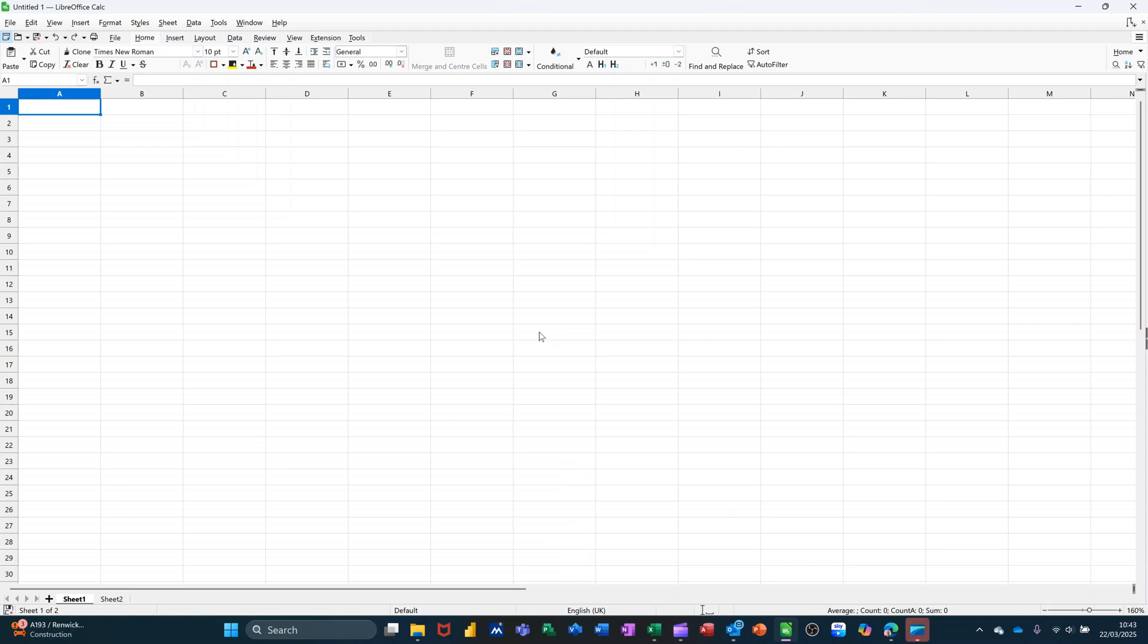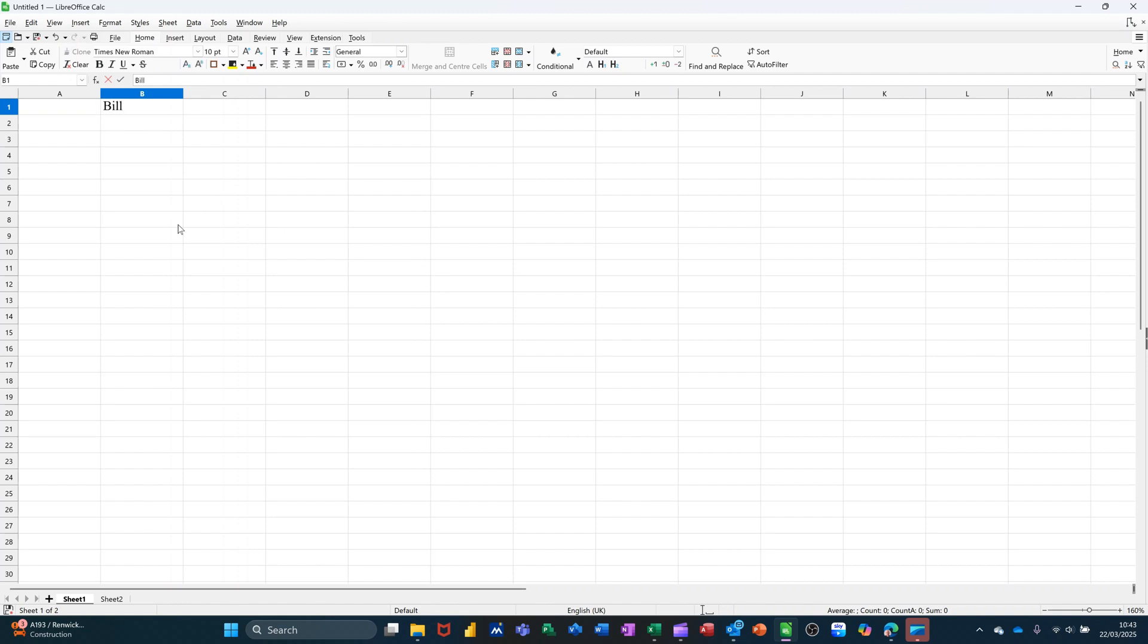Hi guys, welcome to this session in LibreOffice Calc. In this module, I want to show you how you can use the group and outline feature. So first of all, I want to create a small weekly table.